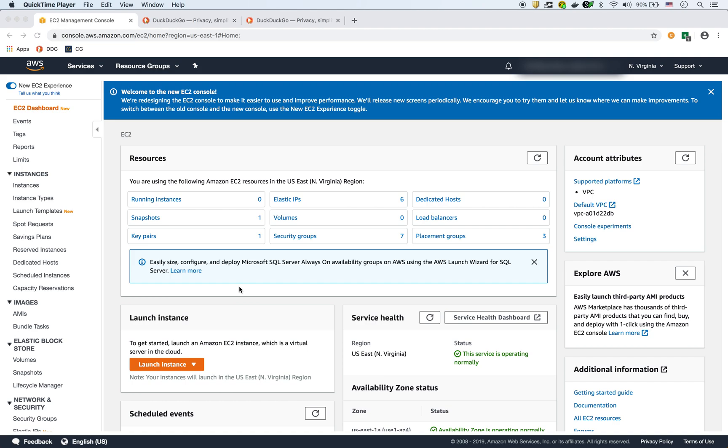In this video we're going to show how to do EC2 user data, so that means we'll be able to install an Apache Linux web server on an EC2 right when it starts up, so then we don't have to go in and manually install it after the fact.